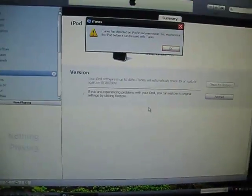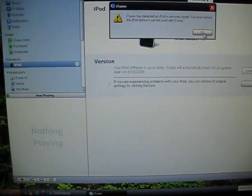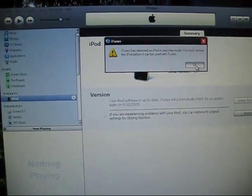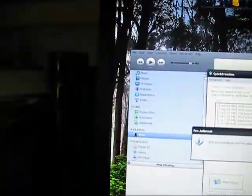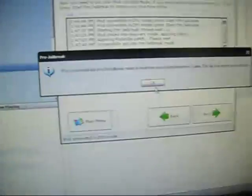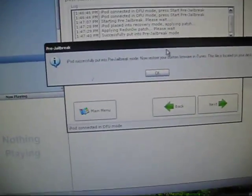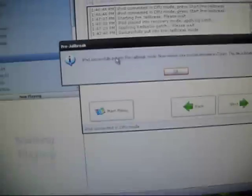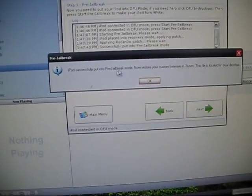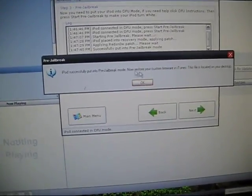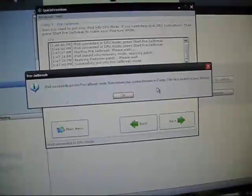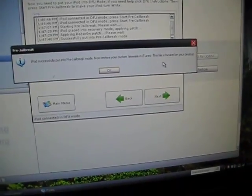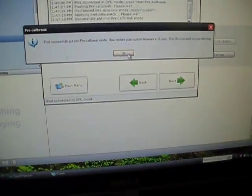So now that came up, click OK again. Back in Quickfreedom, it says iPod successfully put into pre-jailbreak mode. Now restore your custom firmware in iTunes. The file is located on your desktop. Click OK.